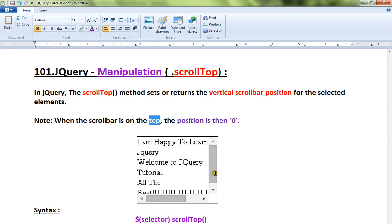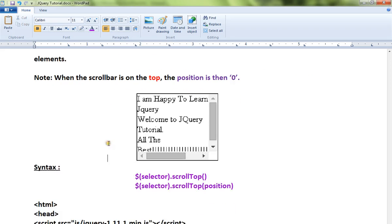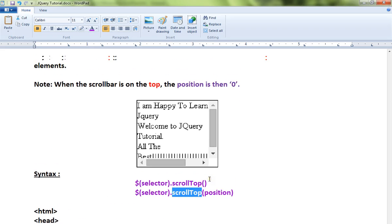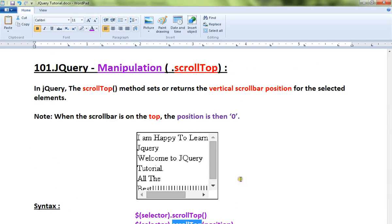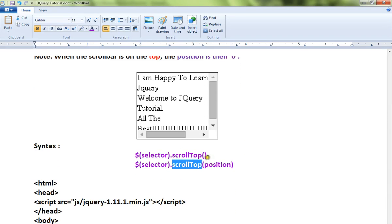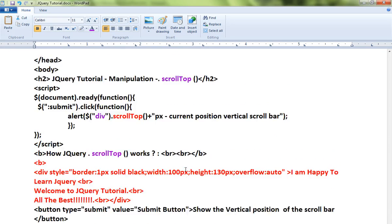So you can find out the vertical scrollbar position using this scrollTop. There are two syntaxes: this is for getting the position and this is for setting the vertical scrollbar position. I've written a very simple HTML code for getting and setting.